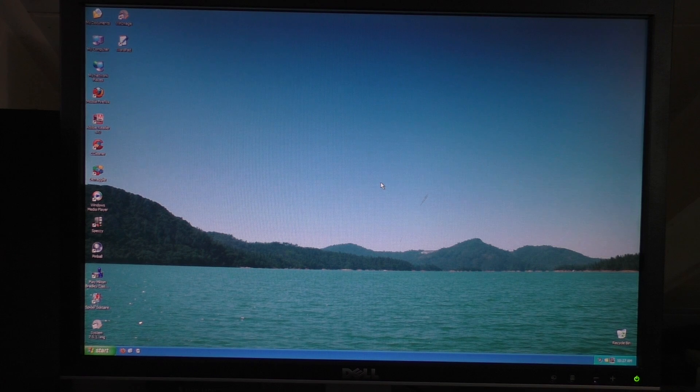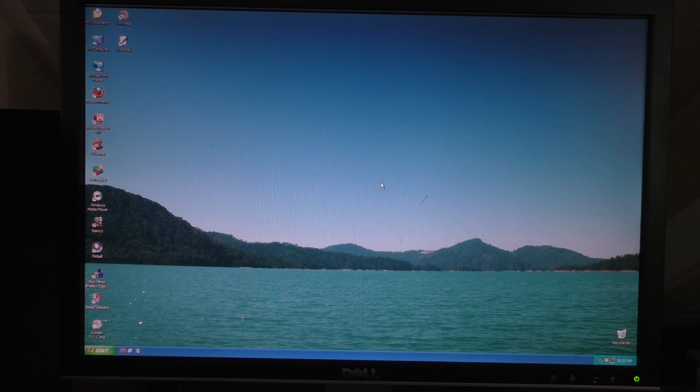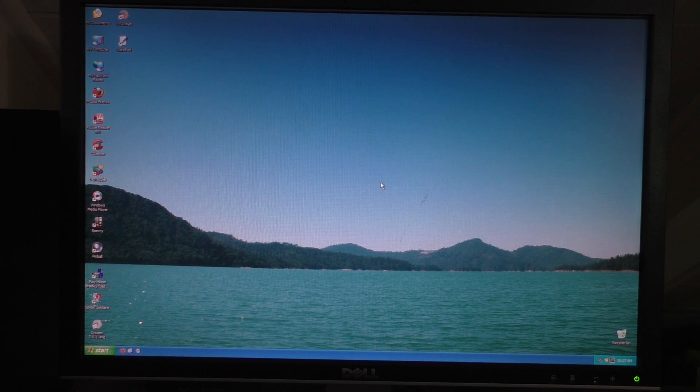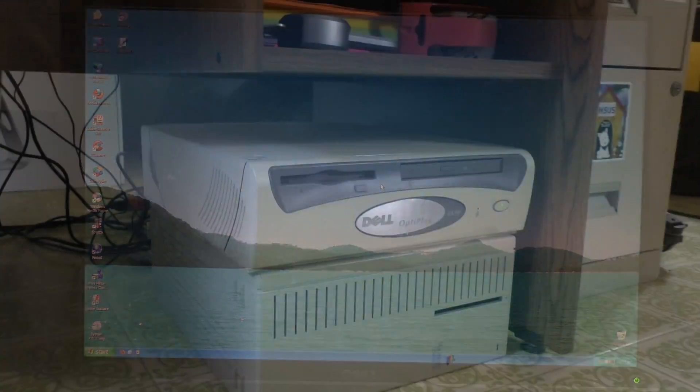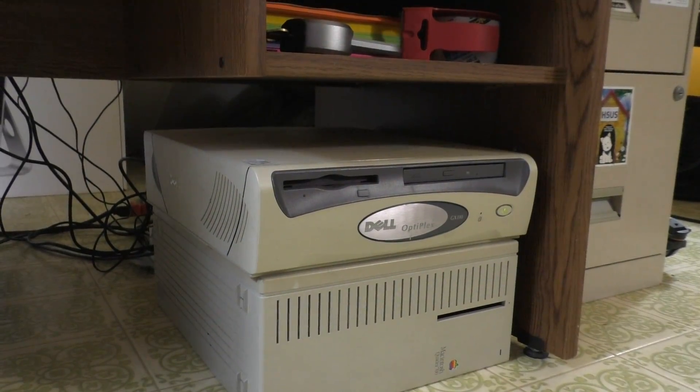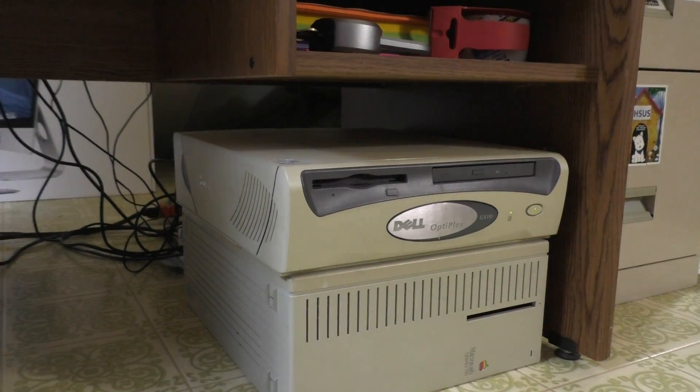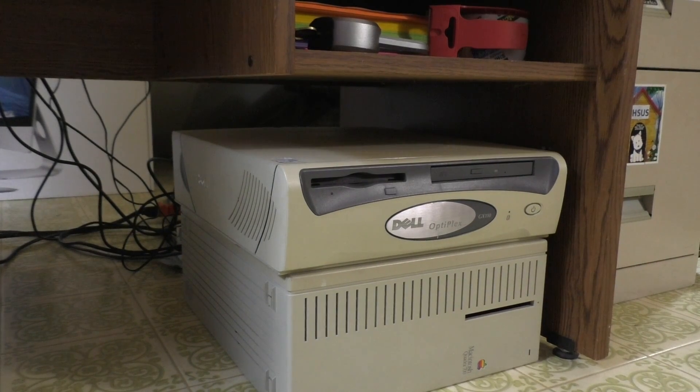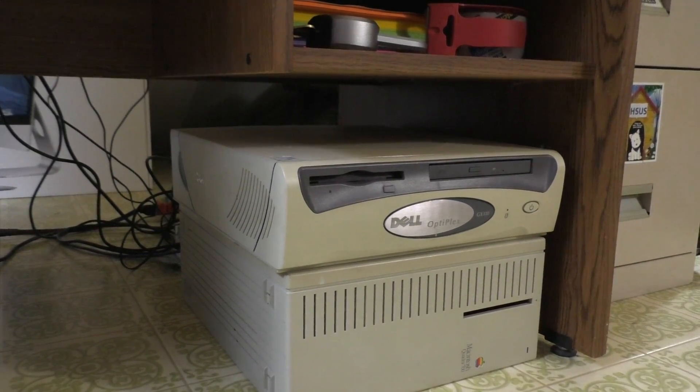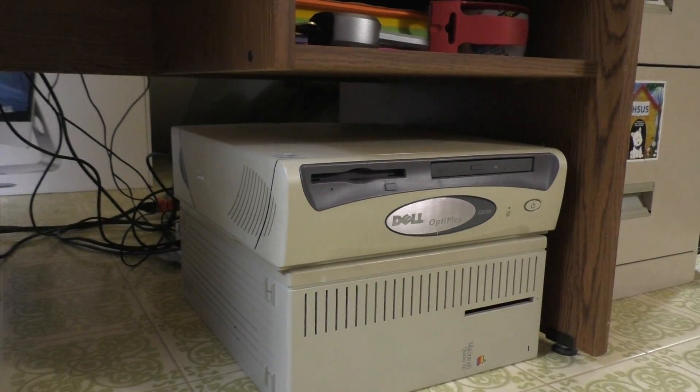Now, would you ever want to use it? No, absolutely not. But, as a proof of concept for being such an old computer, I think that's really cool. Thank you guys for watching, and I'll see you in the next video.